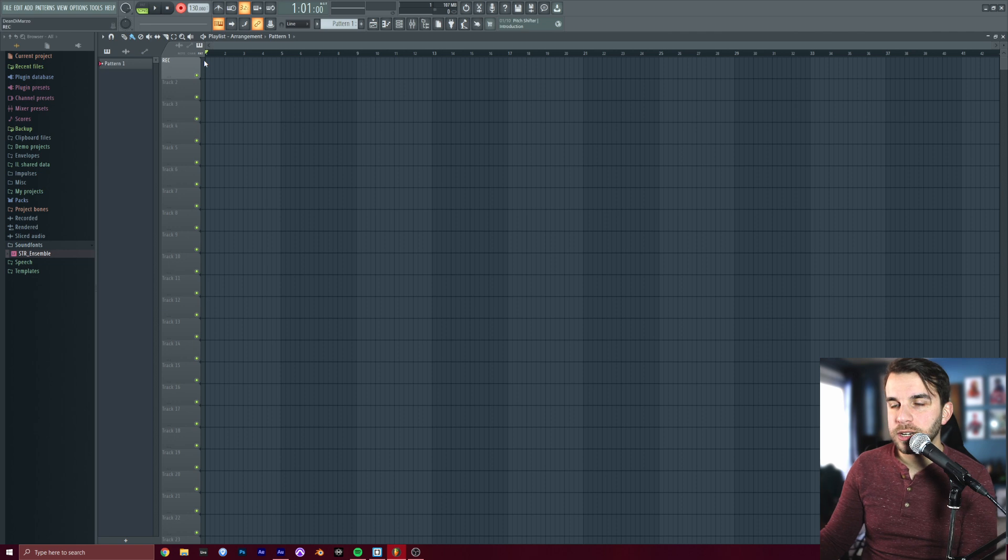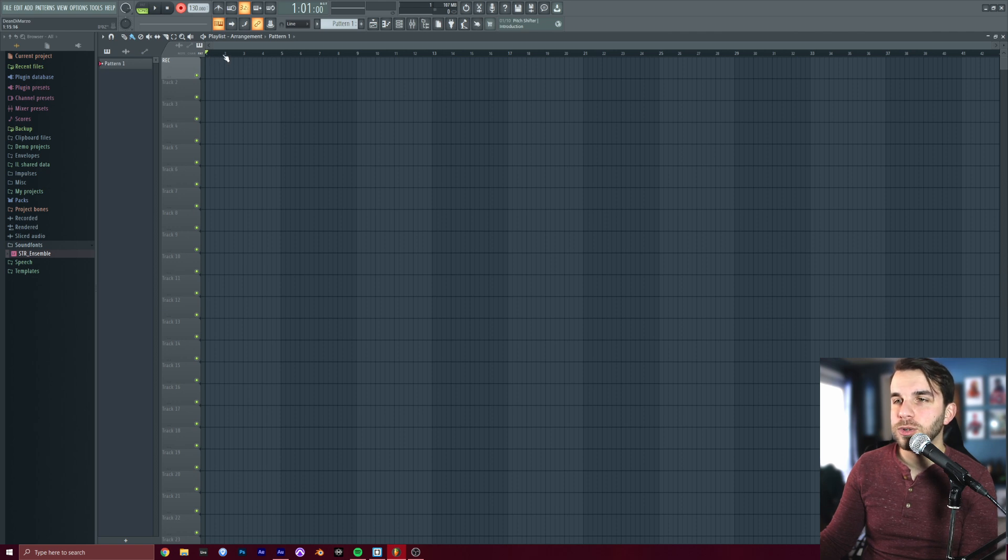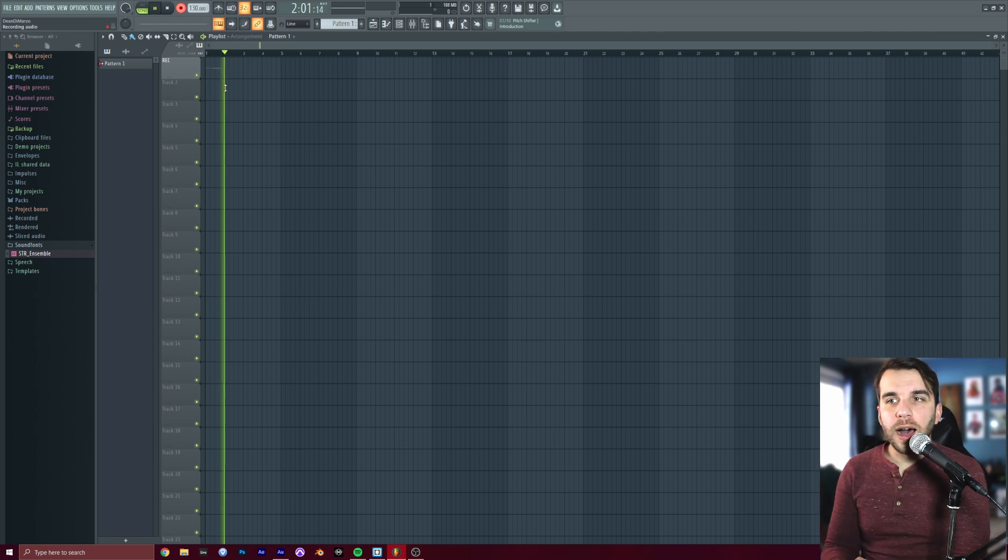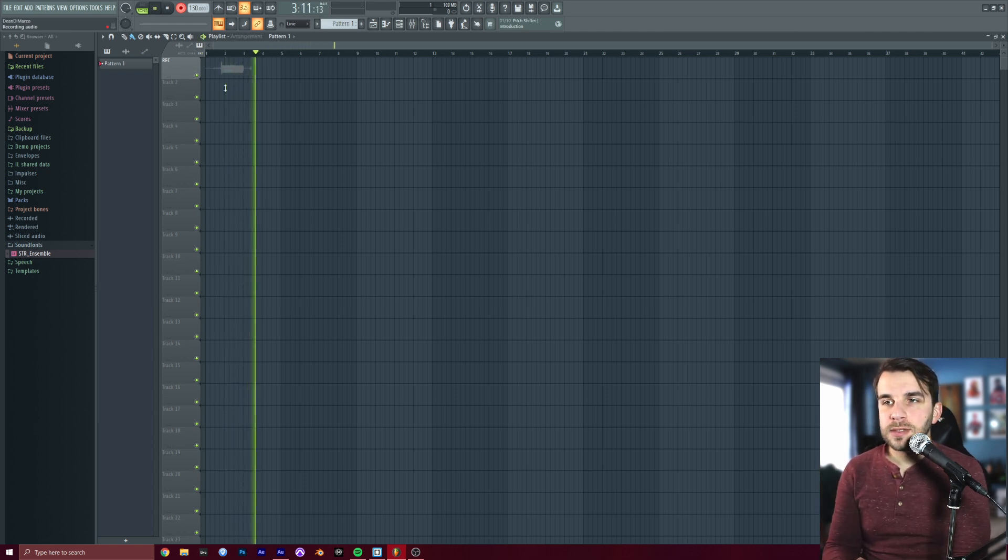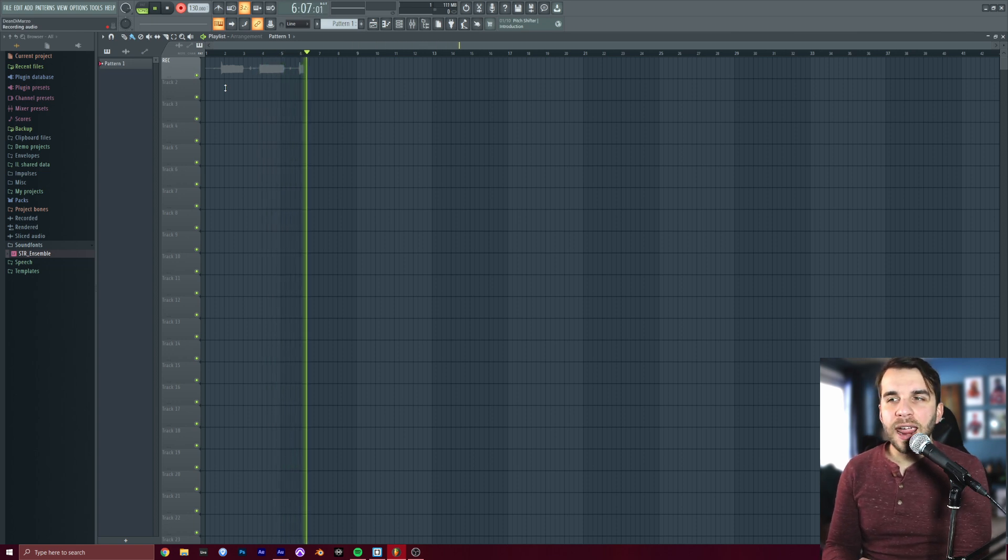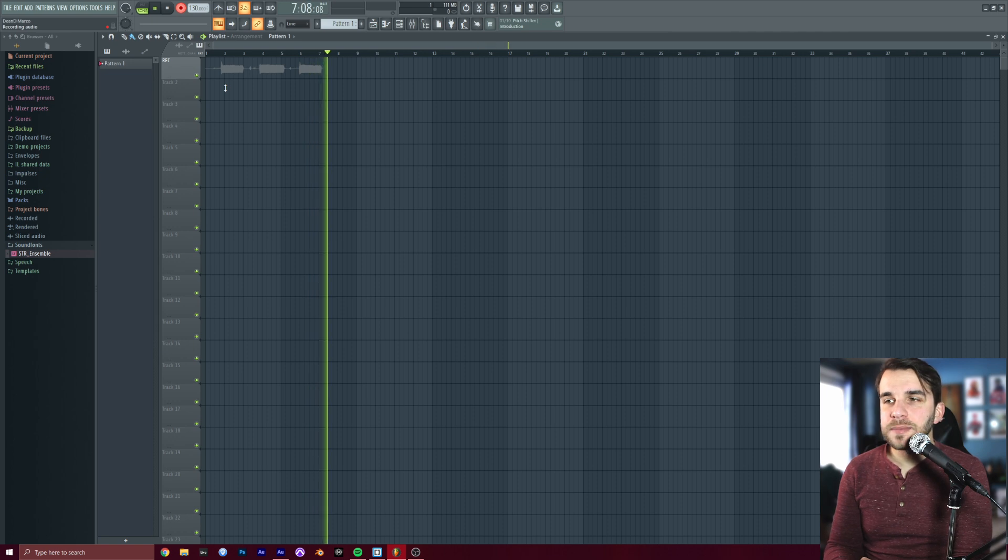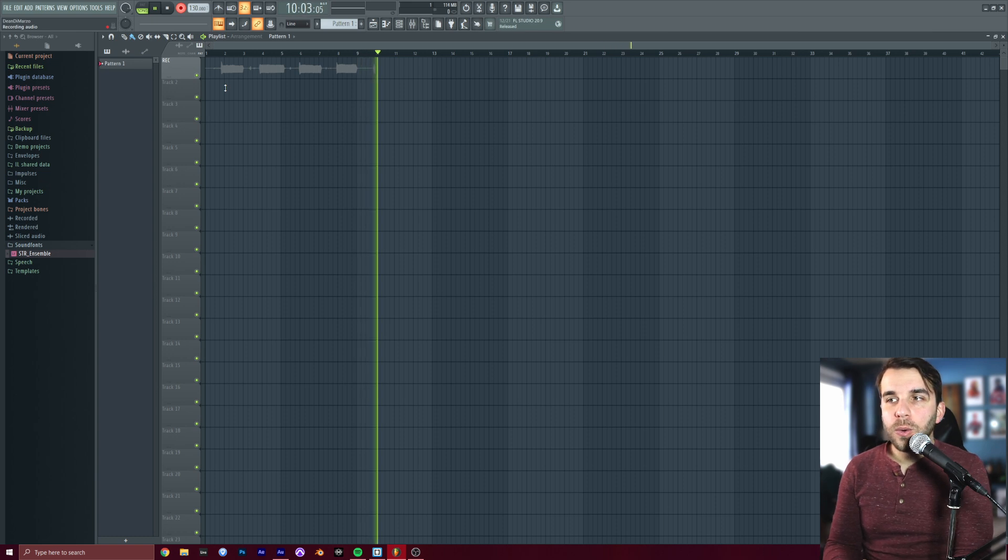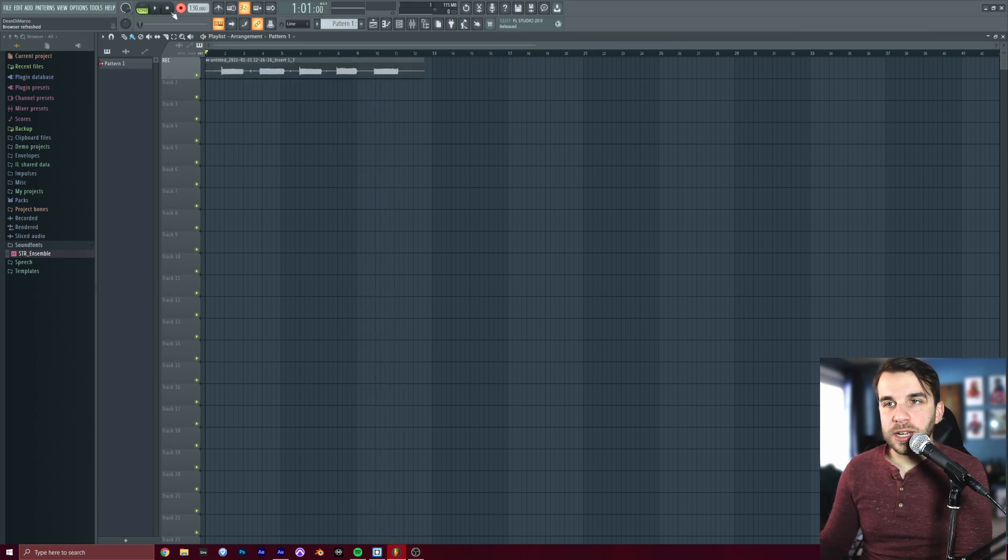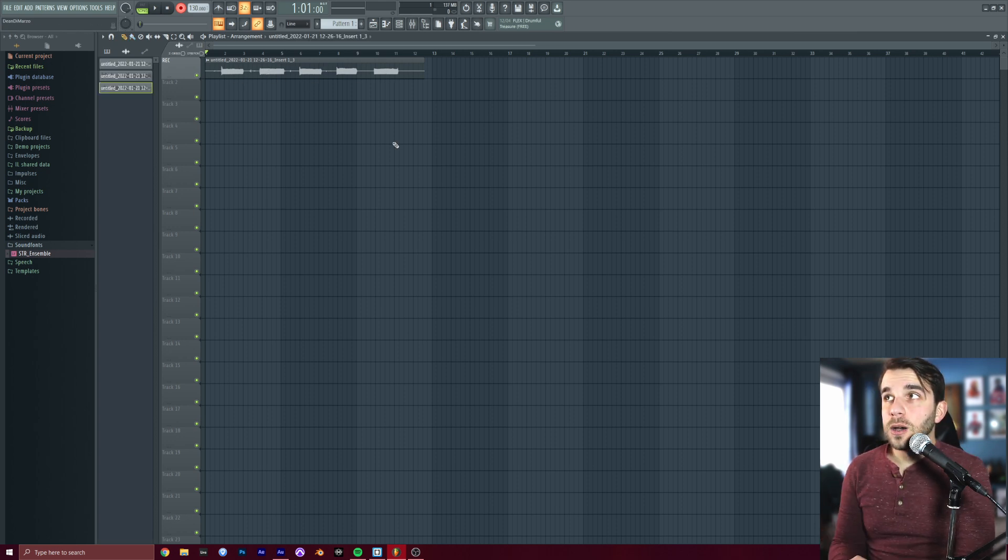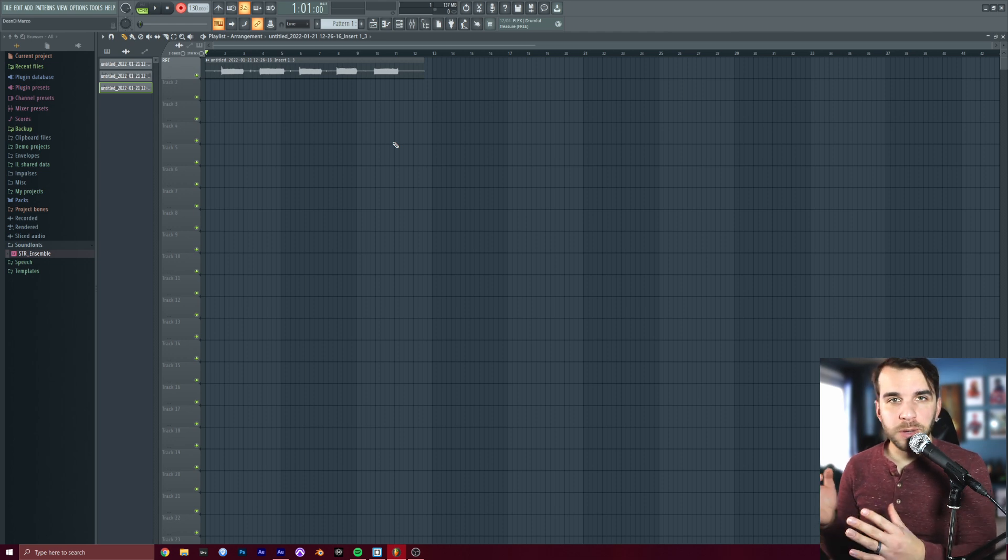I'm actually going to stop this and restart it just so we don't have all that junk. Here we go. And what I'm going to try to do is fill up an entire one of these measures. You can see this distance from one to two here or two to three. I'm going to try to fill one up with a note. I'm going to try to keep it really steady. And when you're done, you can hit stop up here and we should have just these nice big clean bricks of sound there.